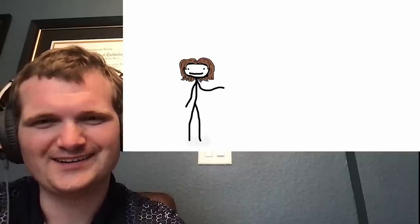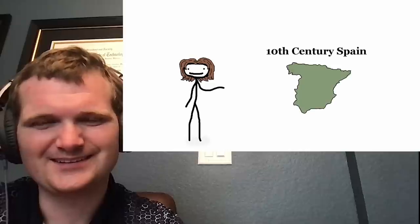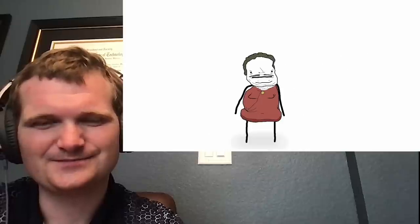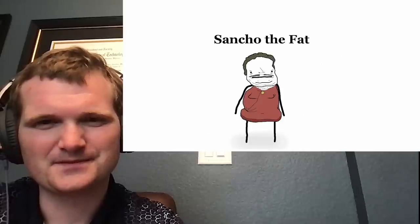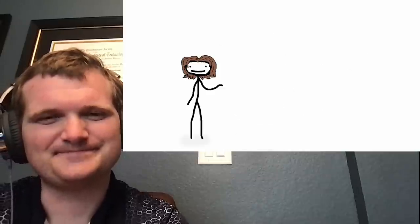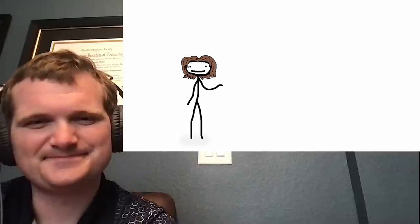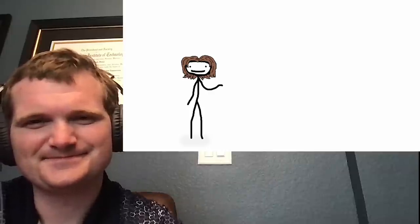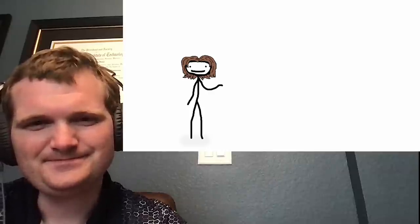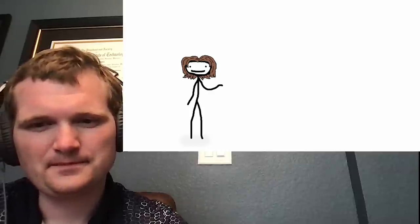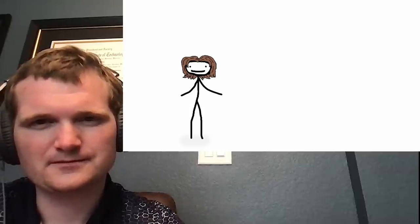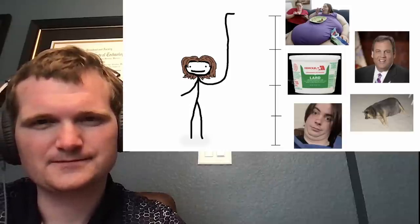Moving on, our next surgery took place in 10th century Spain on Sancho I of Leon, otherwise known as Sancho the Fat. Now, normally, back in the day, having some meat on your bones was a sign of wealth and power and all that. But this guy was like TLC documentary tier, to the point where he could hardly function as a human being.